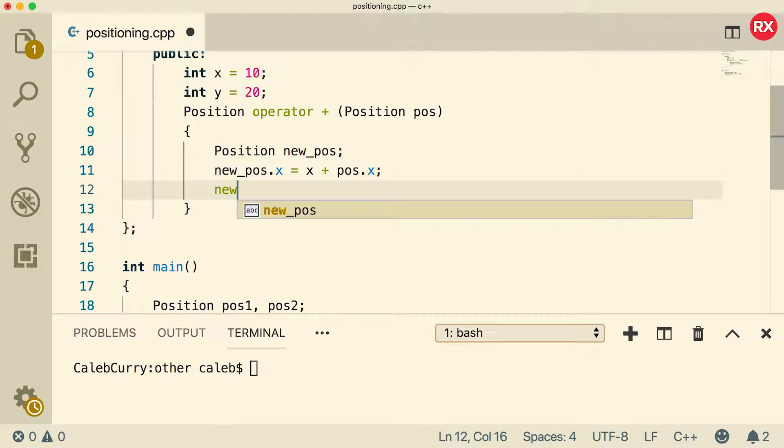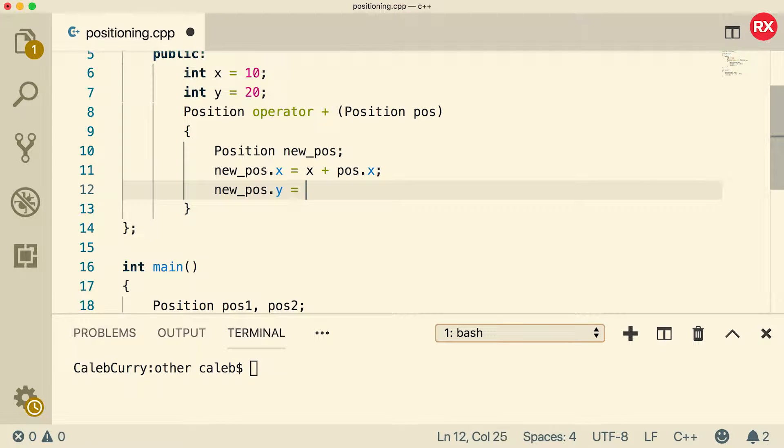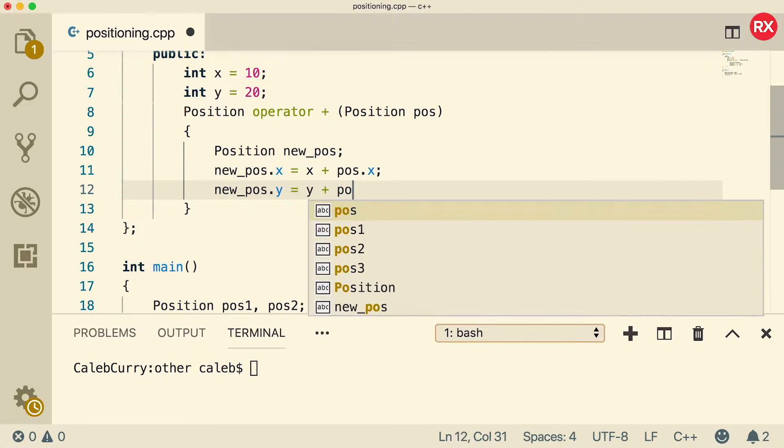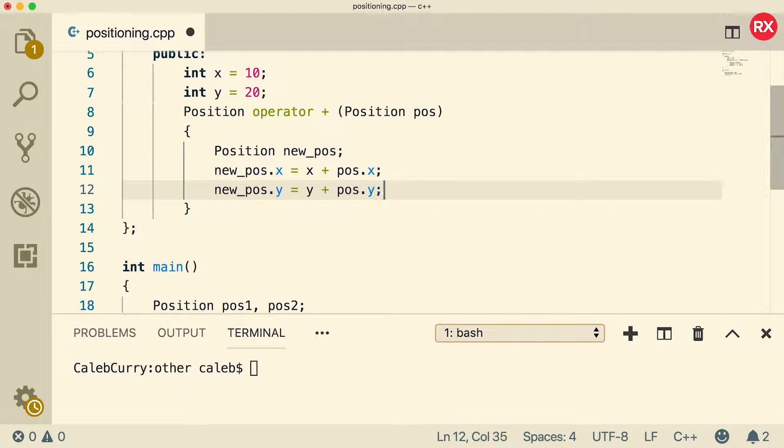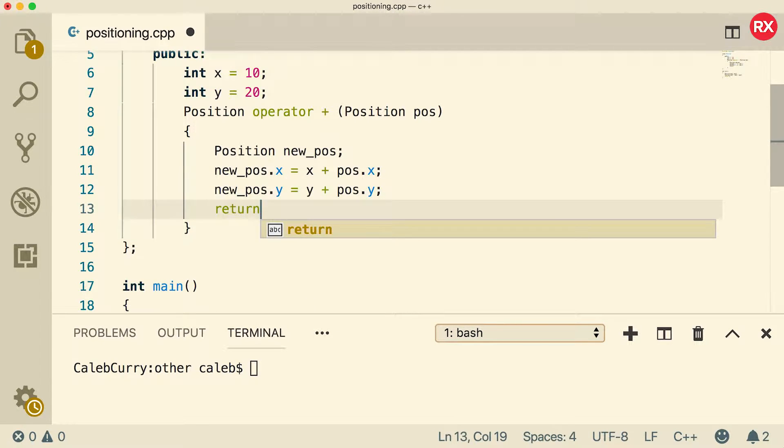Now we're going to do that again for y. So we'll say new_pos.y equals y plus pos.y. And then all we have to do is say return new_pos.